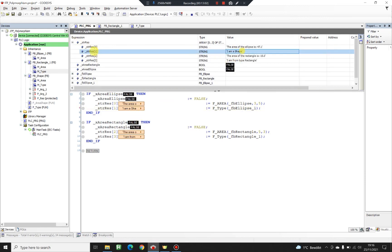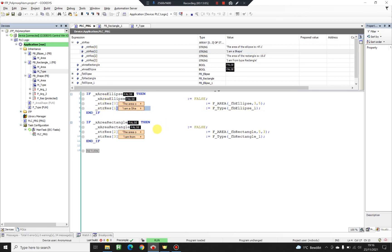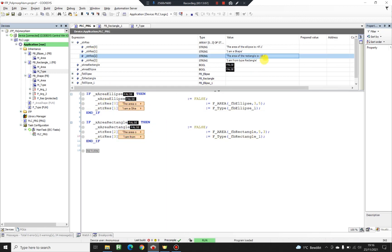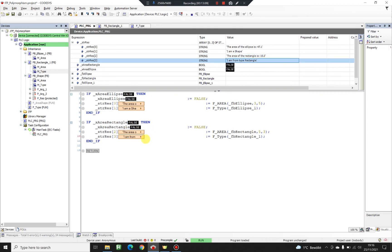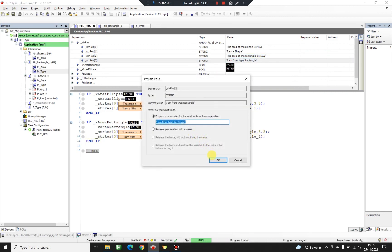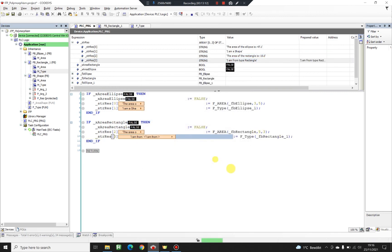And you can see those results: 'I am a shape' and 'I am from type rectangle' — because I have overridden the default implementation in the function block rectangle. Thank you for watching, and if you have any questions don't hesitate to contact me. Have a good one!